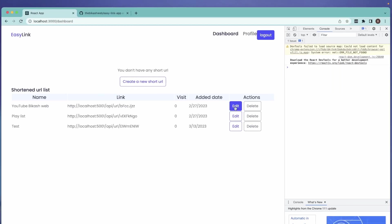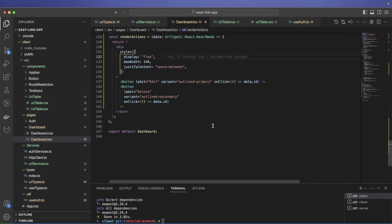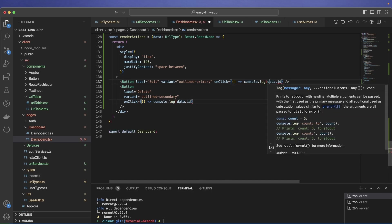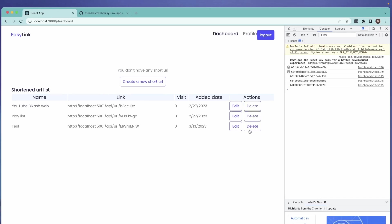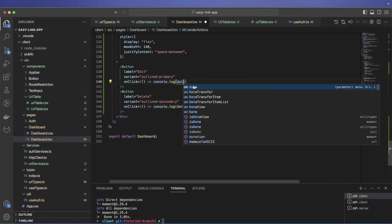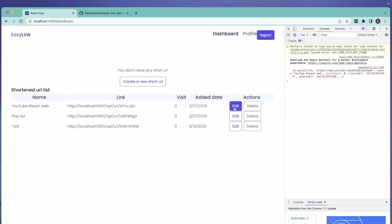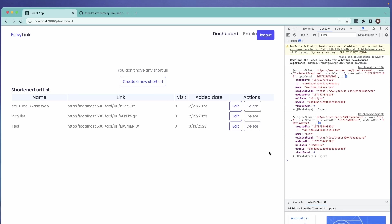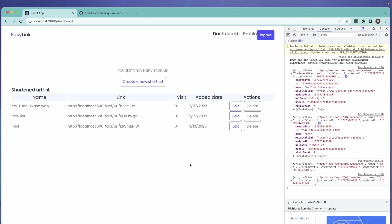When we click Edit or Delete, we want to get the data ID. I refresh — I'm not getting anything when I click. The reason is we're not doing a console.log. After adding that, we can see we get the ID — and if we want, we can even get the whole data object.